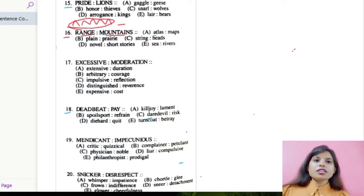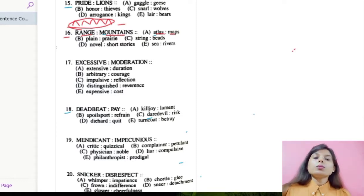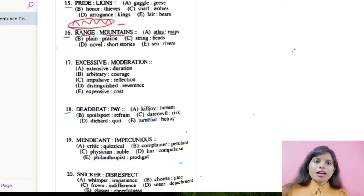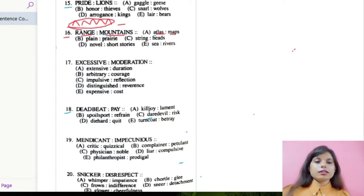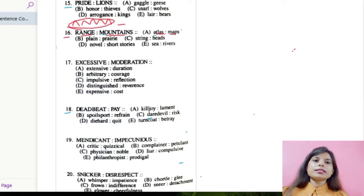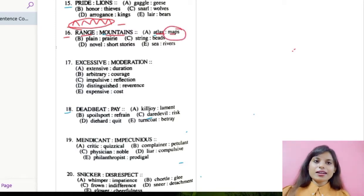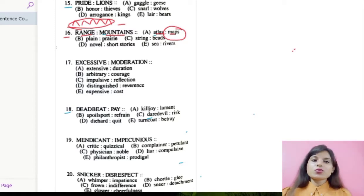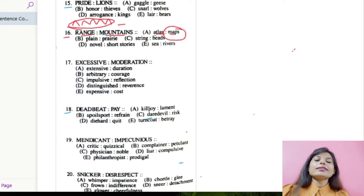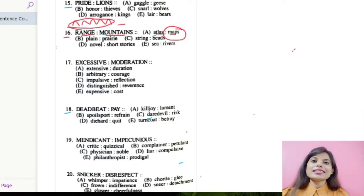Let's start with option number A, which says Atlas and Maps. Atlas means it's a book of maps — it shows maps in zoomed version, showing a portion of a particular country, state, or physical feature. Atlas is a book of maps, and maps show the characteristics of physical features of any country or state.